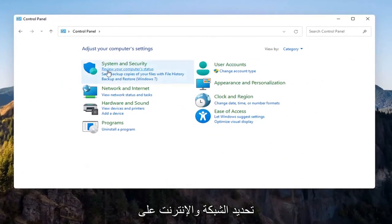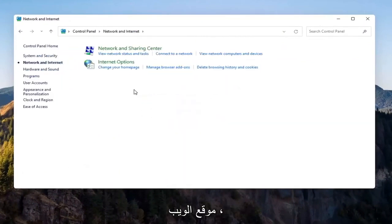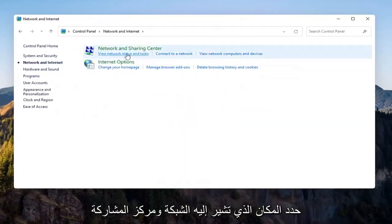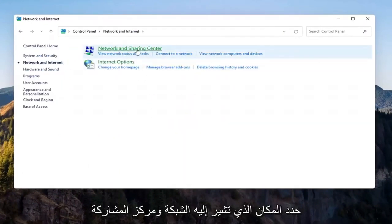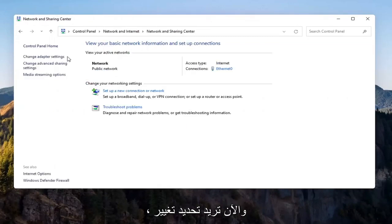Then you want to select Network and Internet on the left side. Select where it says Network and Sharing Center. Go ahead and open that up. Now you want to select Change Advanced Sharing Settings on the left side.